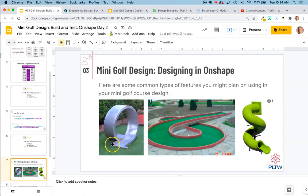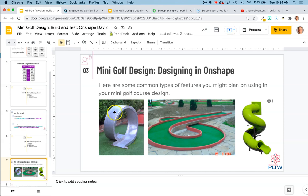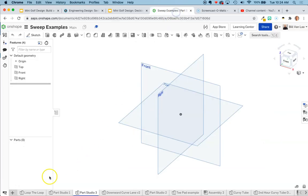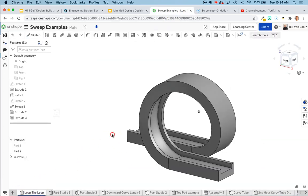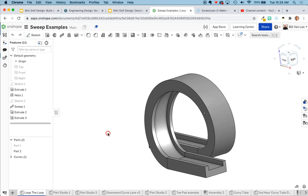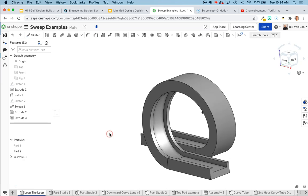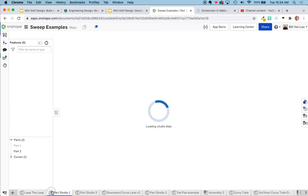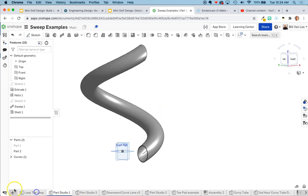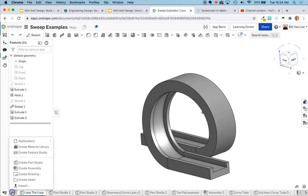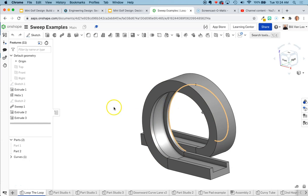In this recording I'm going to show how we make this loop-to-loop obstacle for the mini golf course. You can see a real world example of it here, and you can see an example that I've already built out in Onshape right here. I have a new part studio that I just created that's going to allow me to make the loop-to-loop.